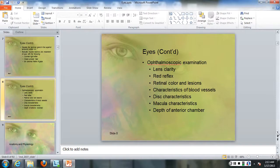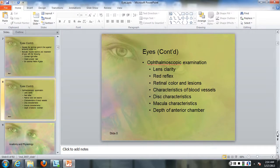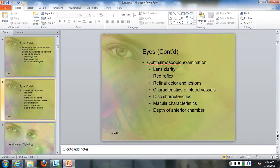The ophthalmic examination is going to look for lens clarity, red reflex, retinal color, and lesions. The arteries are a little bit bigger than the veins. Disc diameter is how you measure everything. You want to look at the disc characteristics—they should have clear borders where you can see arteries and veins going over clearly without any blurring right as they go over into the optic disc. Also look at macular characteristics and the depth of the anterior chamber.